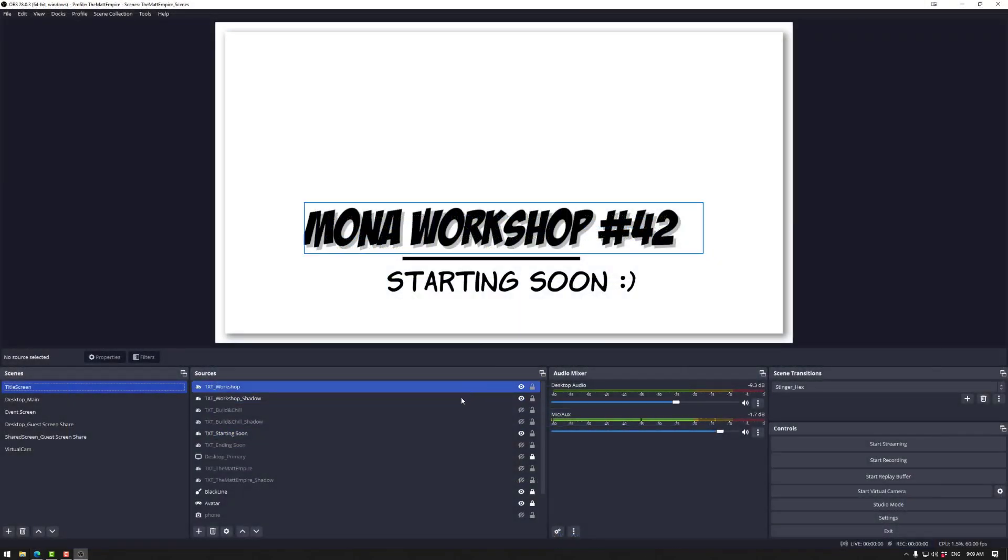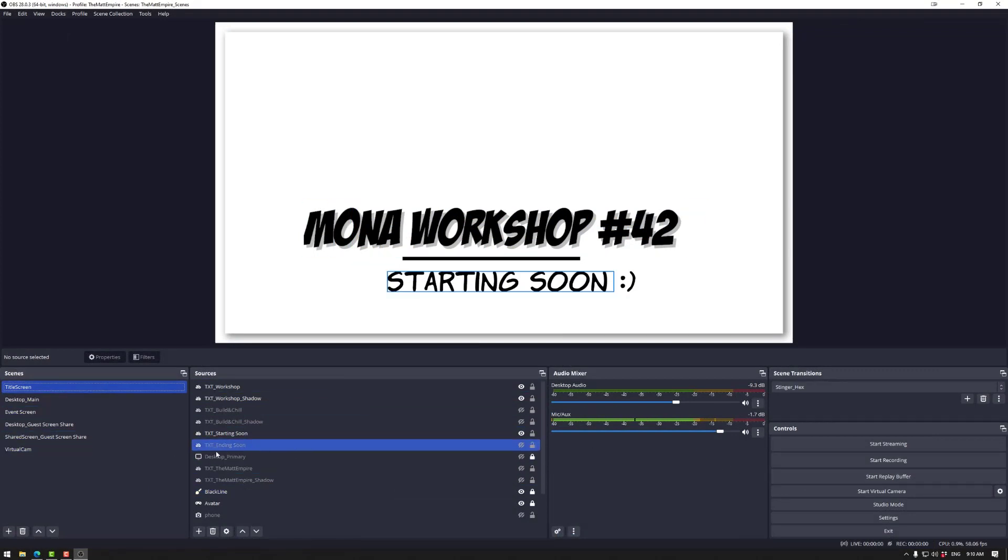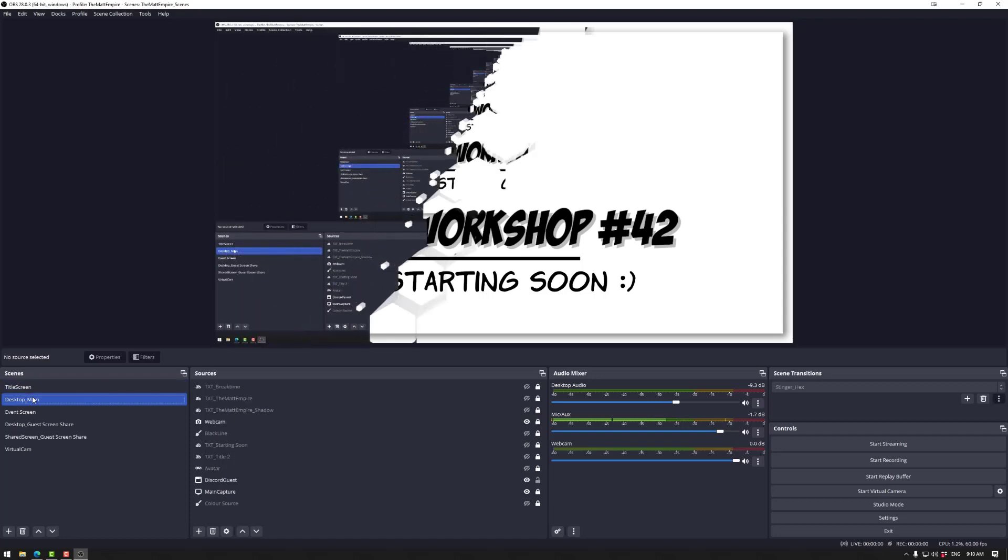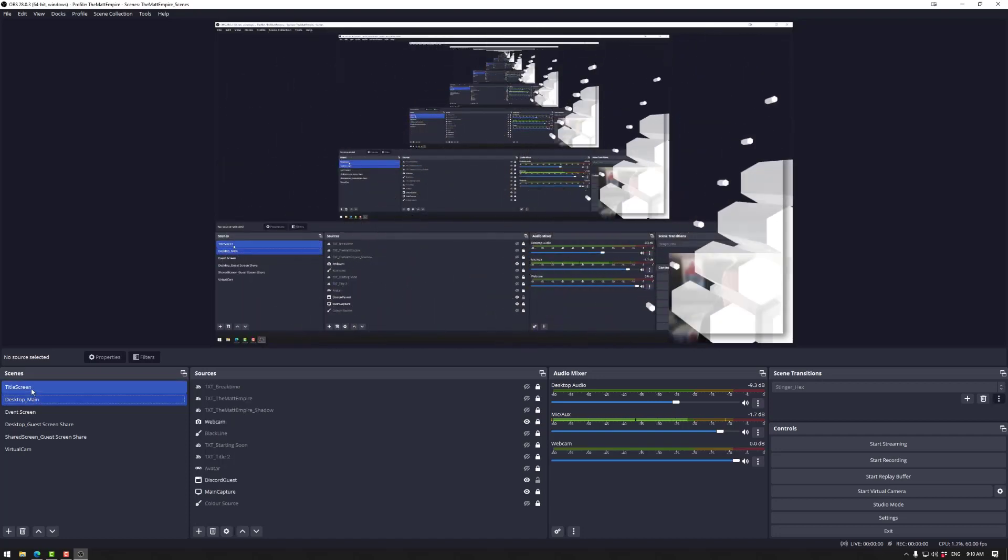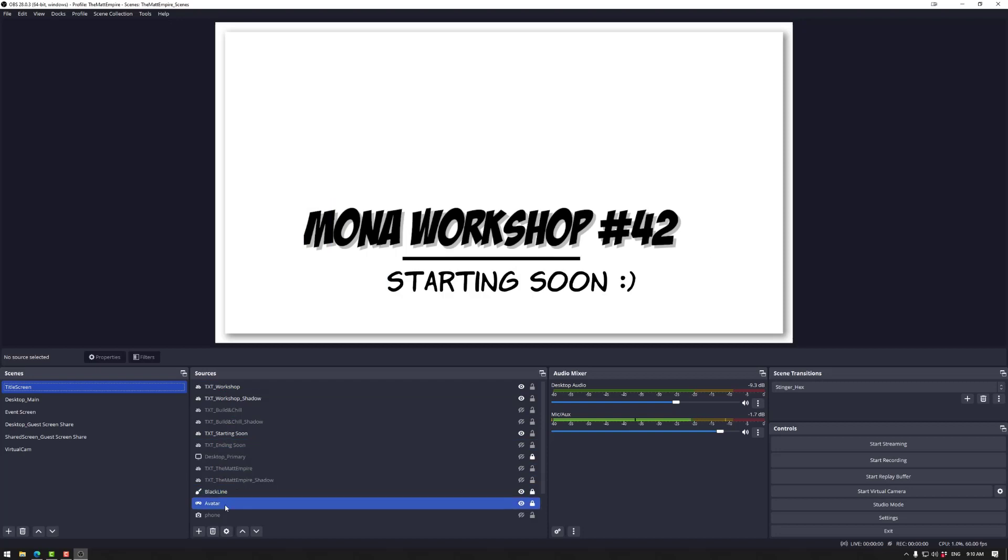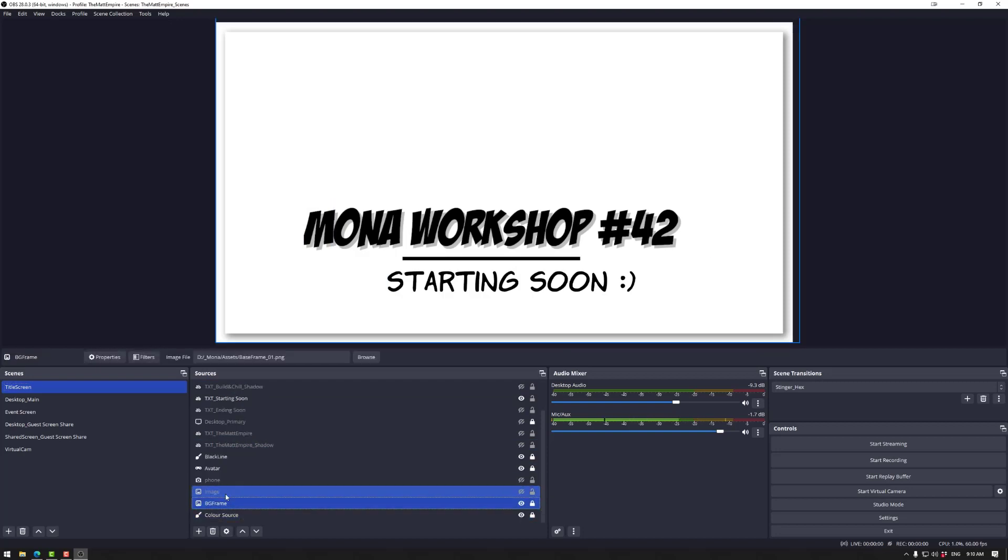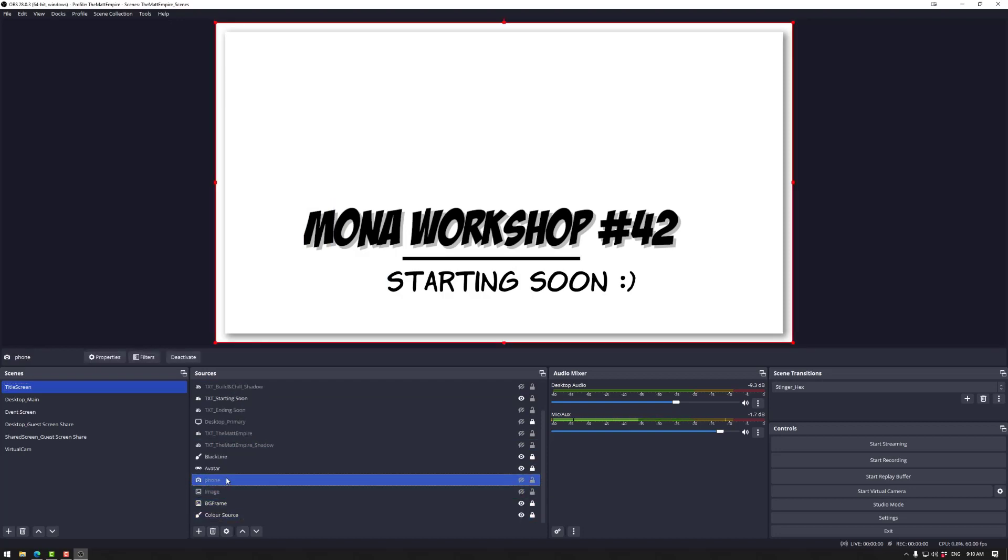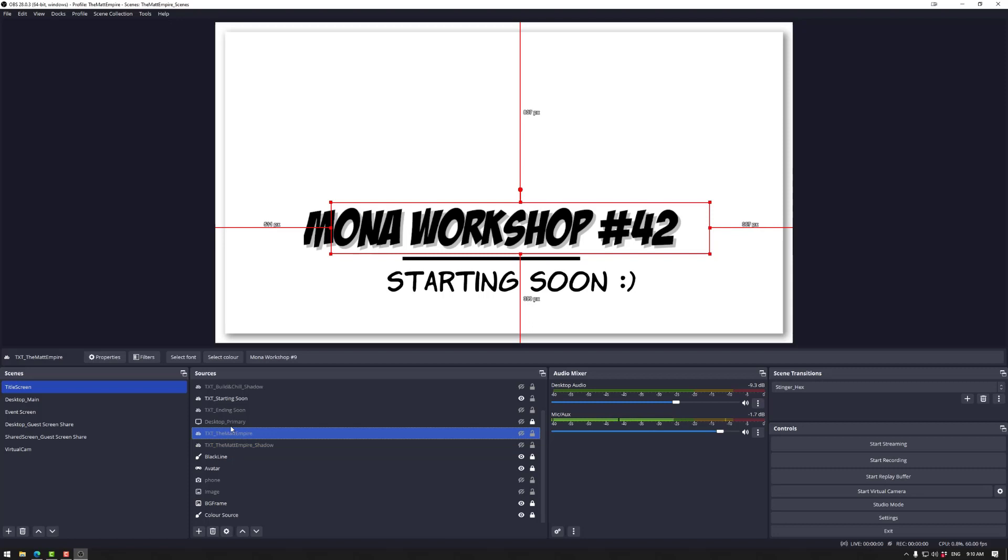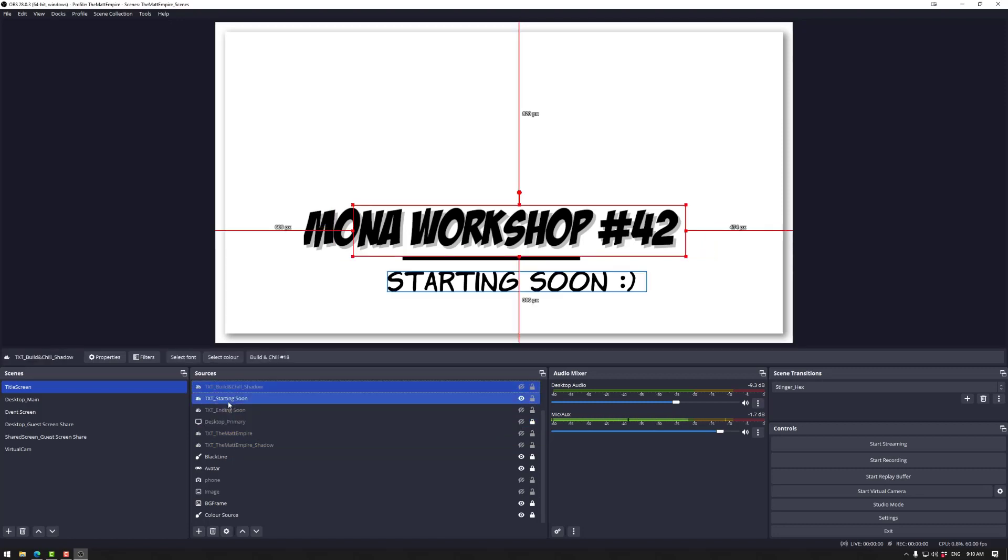Now this is what I stream with. Now usually if you're starting OBS for the first time this will be a lot simpler. For example I have a lot of scenes that I can jump between if I wanted to. Each scene has a bunch of sources such as the desktop image, you can put text, you can put images, you can put a webcam, you name it.